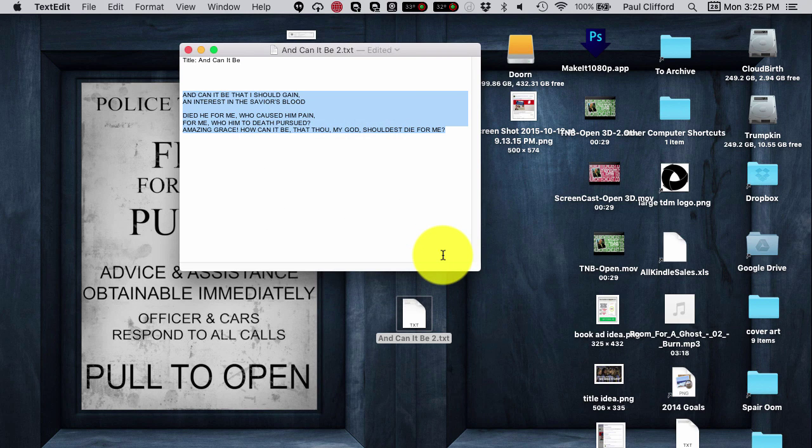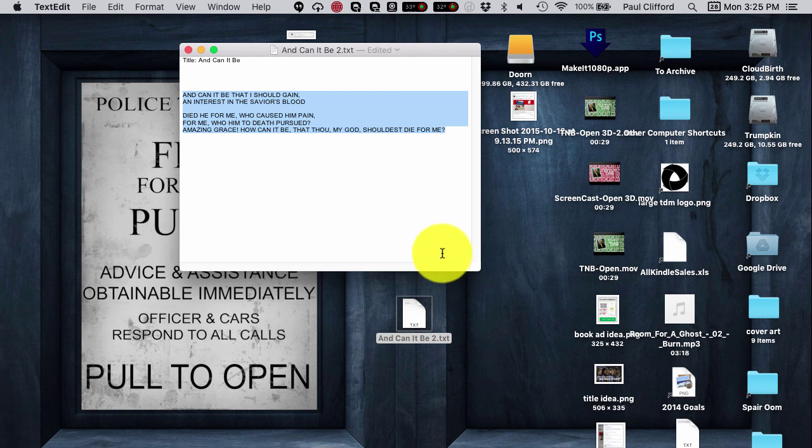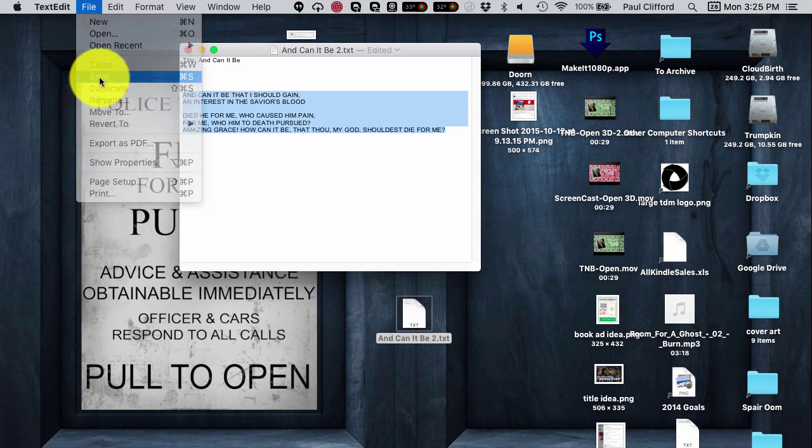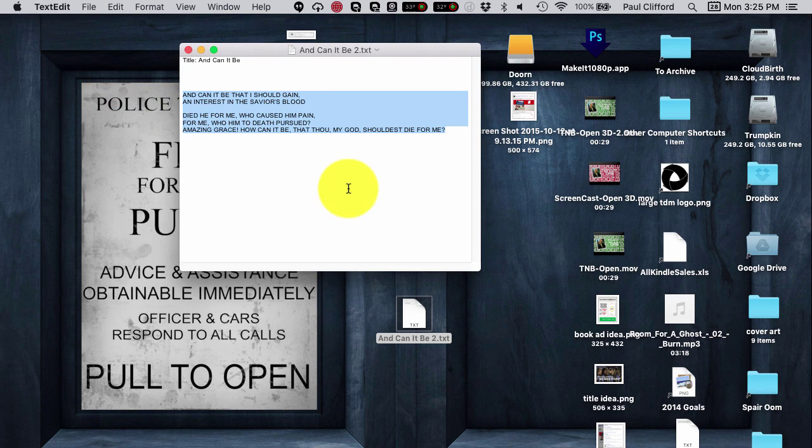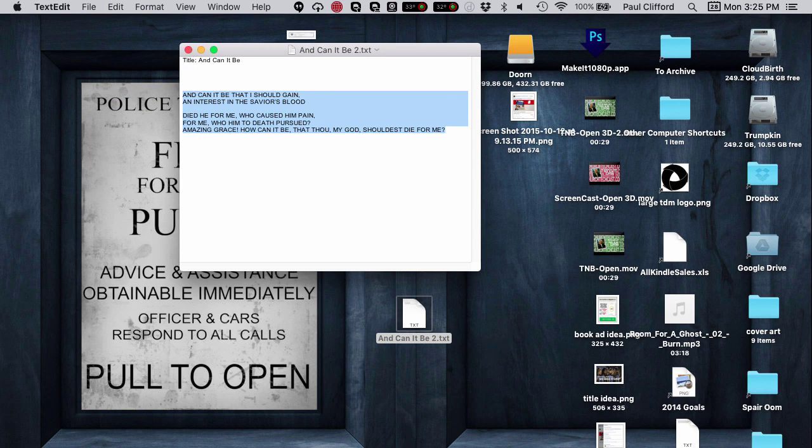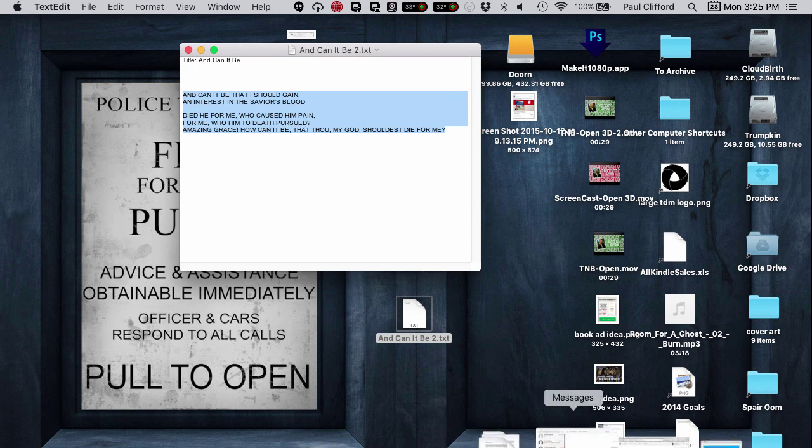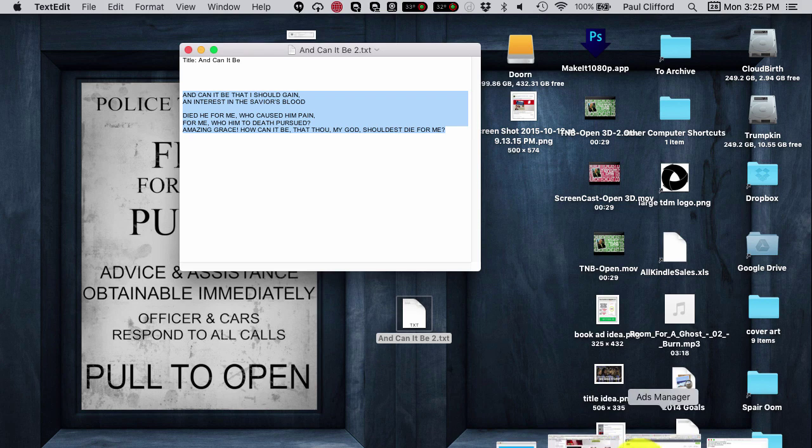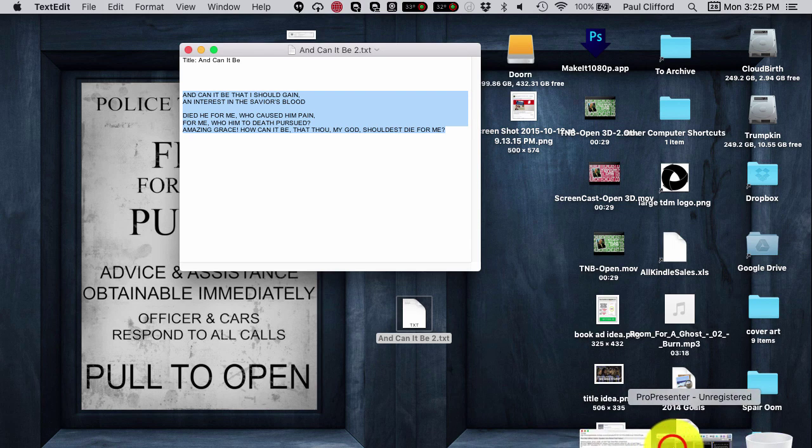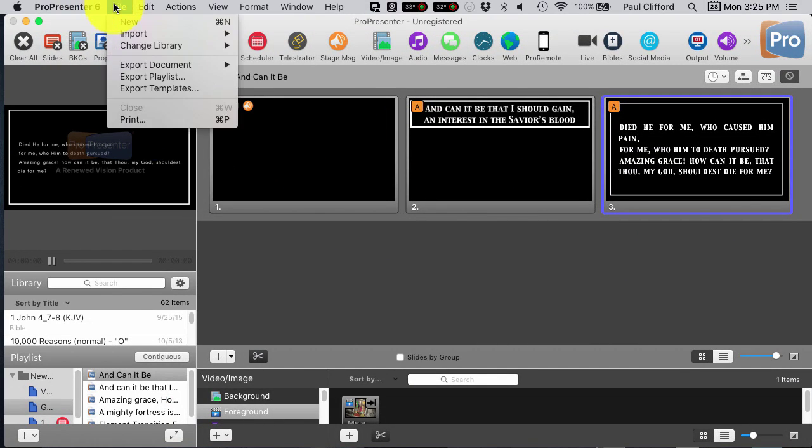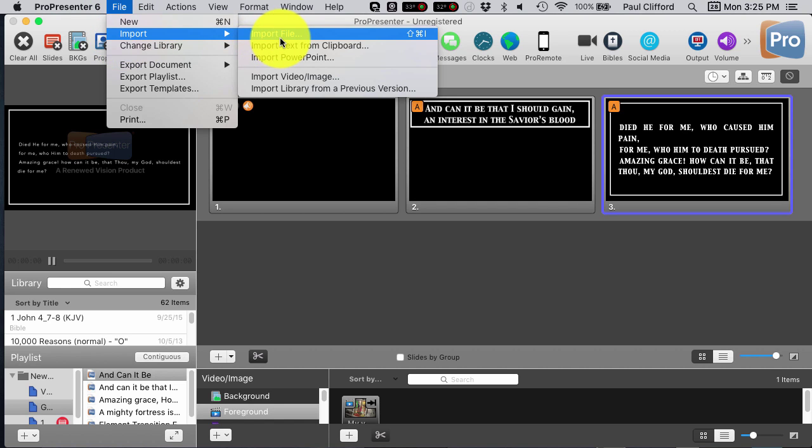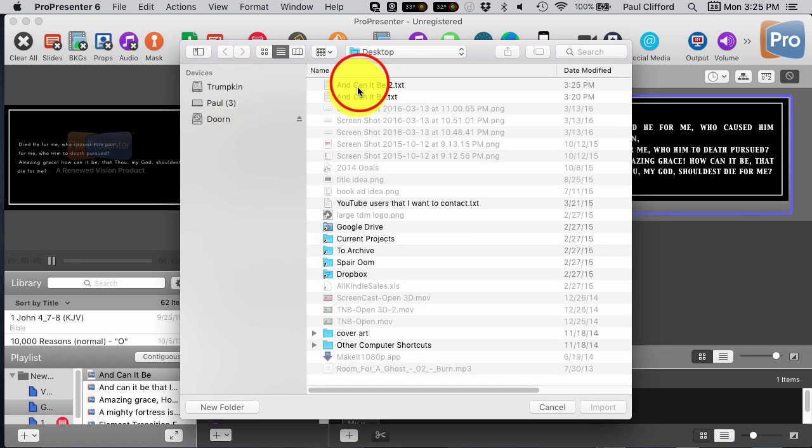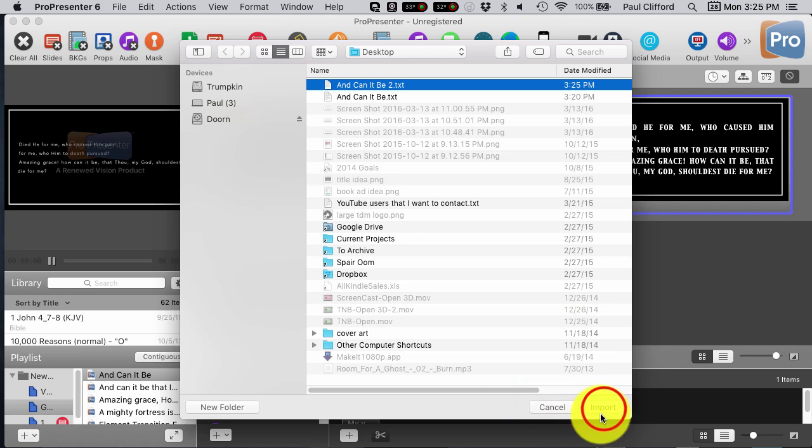So, in that way, I can do it to the entire song at once. And now, all I have to do is save it, and then I can go back into ProPresenter and go from there. I can go File, Import, Import File. And let's go to Aincannot B2, the one that I just did.